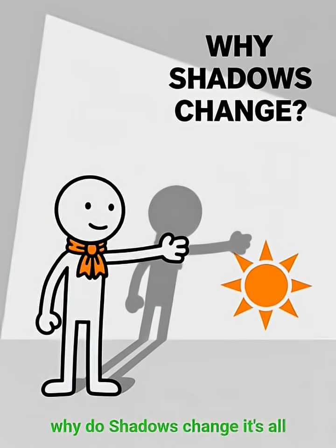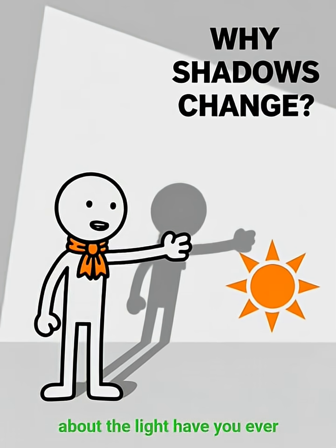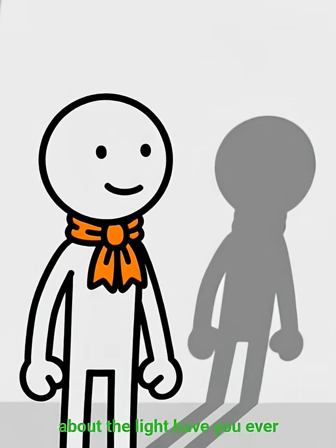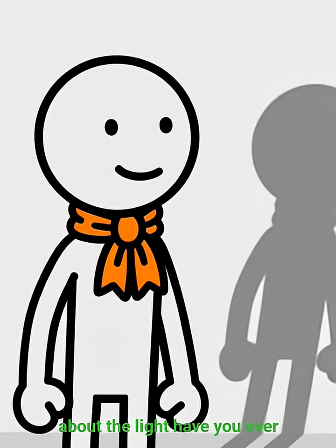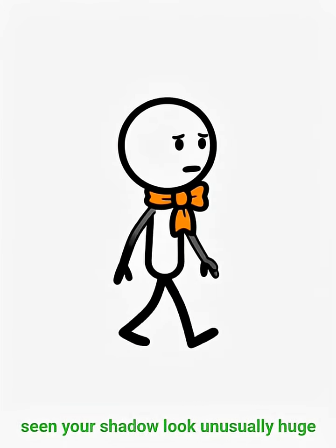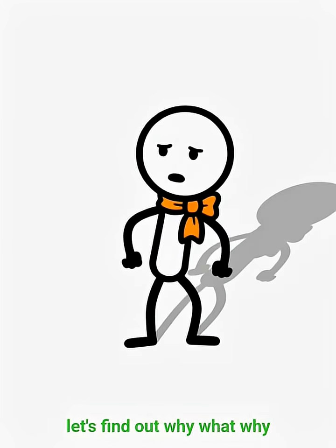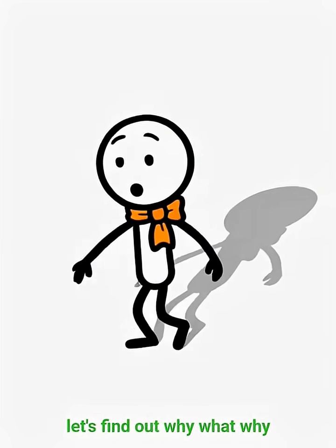Why do shadows change? It's all about the light. Have you ever seen your shadow look unusually huge? Let's find out why.